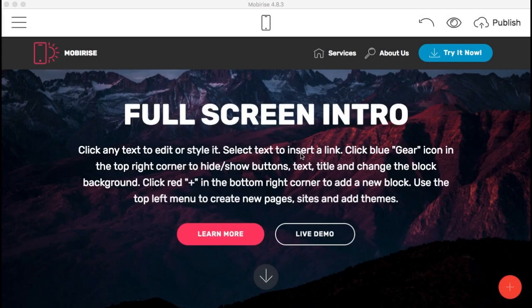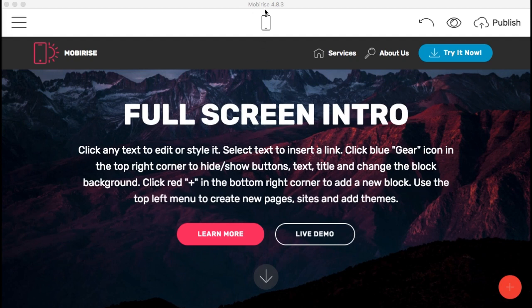Hello there, this is Roberto Matthews with another tip for you. In today's tip, I wanted to try out this program that I had heard about called MobileRise.